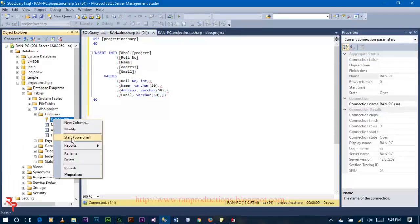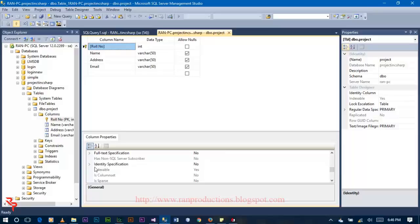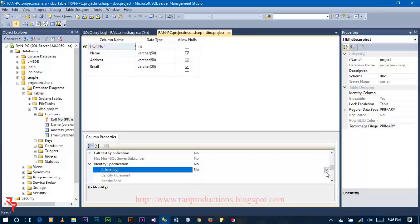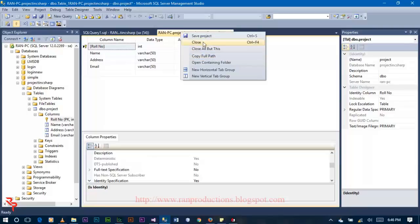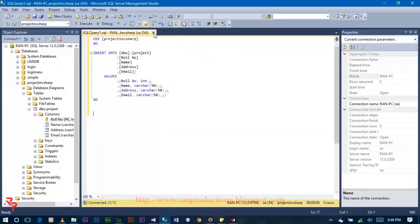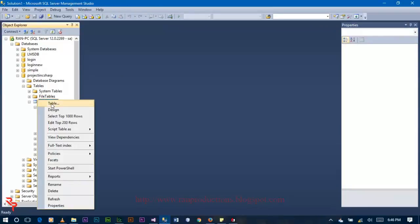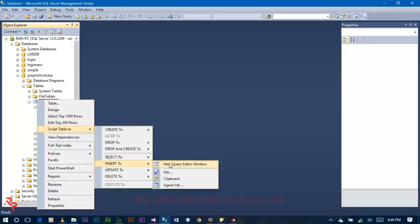Go to your database and modify your database so that the roll number should be auto-incremented. Click on the roll number column and then go to identity specification, click on it, set it as yes, and then click save.